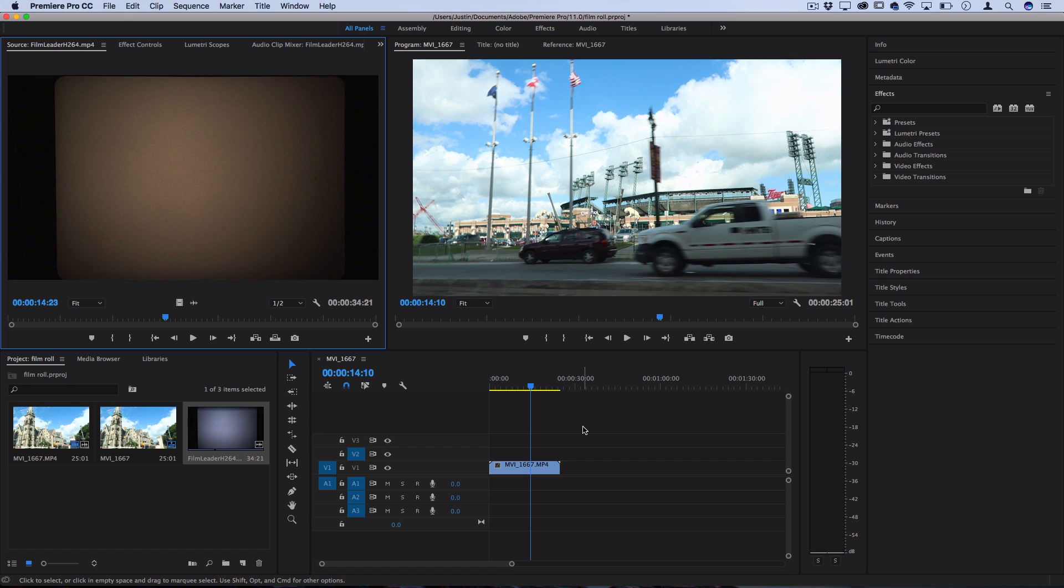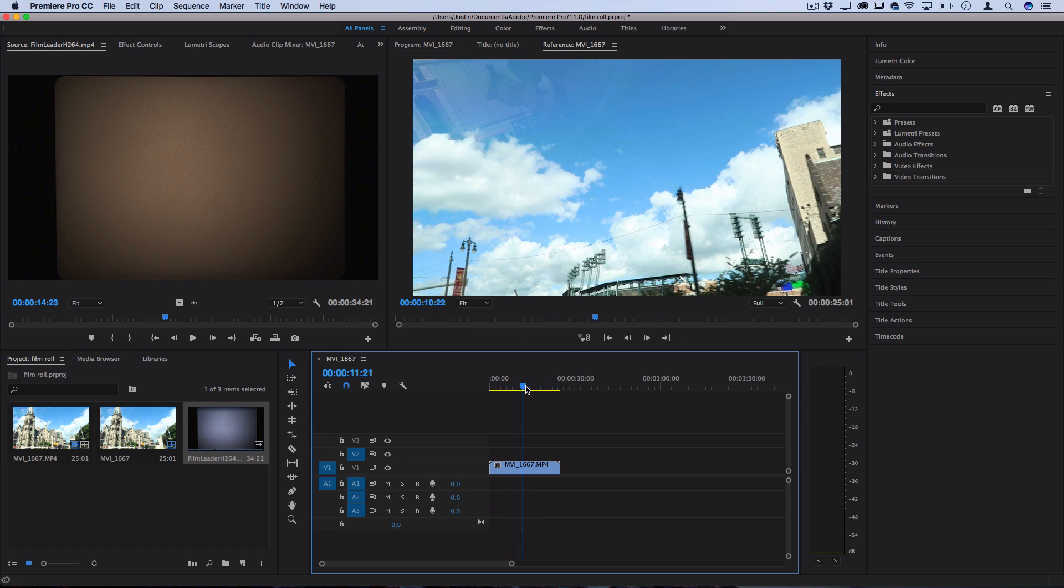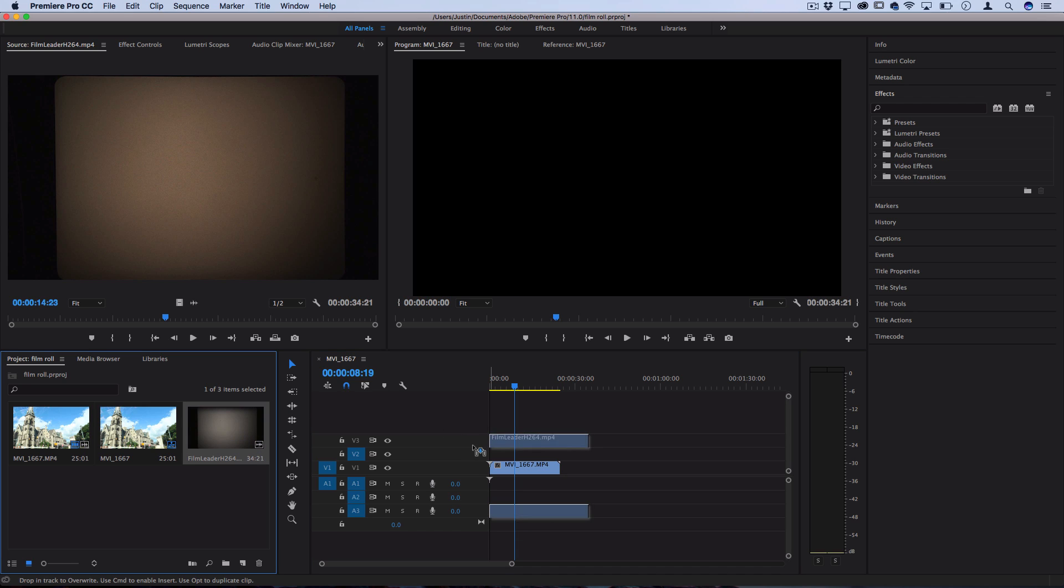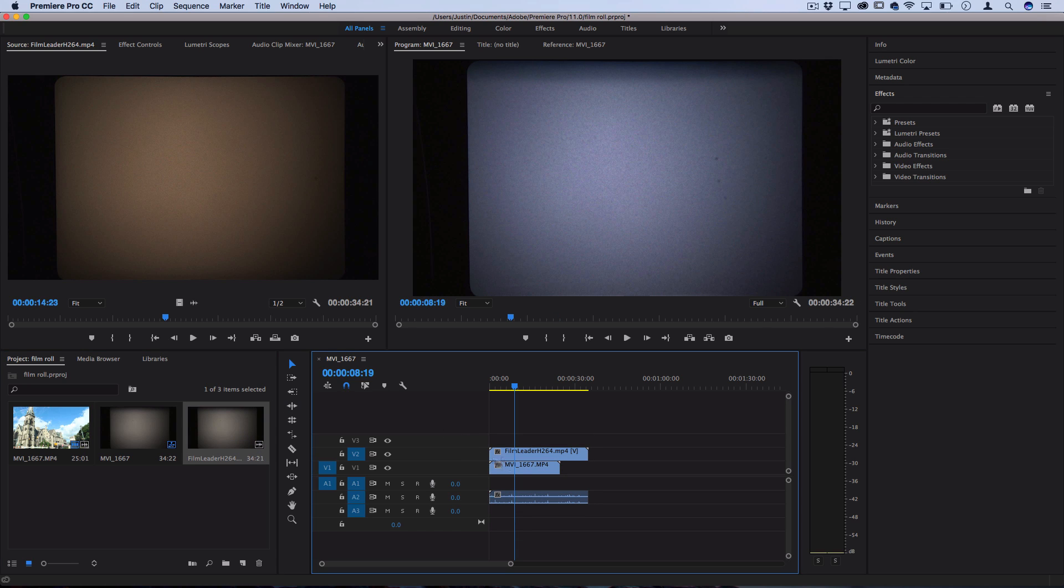So getting into this tutorial you can see I have all my ingredients ready. I've got my example clip on the timeline and then I'm going to click and drag that film leader stock footage over top.